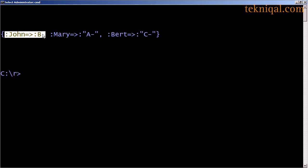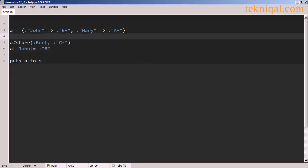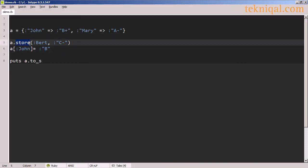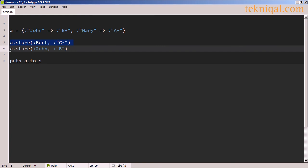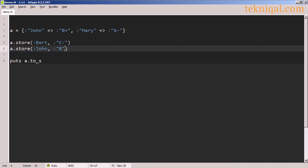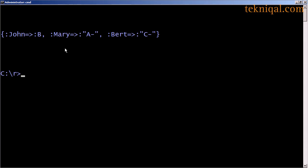We can also use the store method to add a new key value pair or to update an existing pair. On this line, I'm using the store method to insert the new key value combination with B as the key and C minus as the value. And on this line, I'm using the store method to update the key value pair in which John is the key, and the new grade associated with that key is B, and the output reflects those changes.